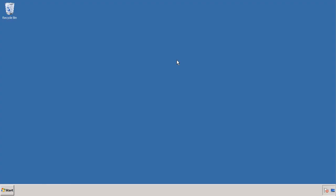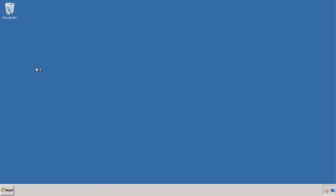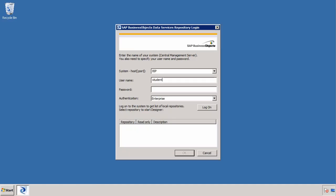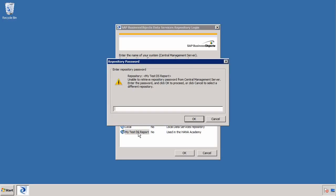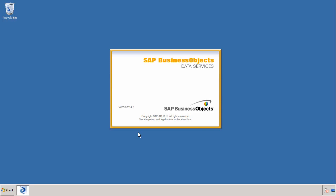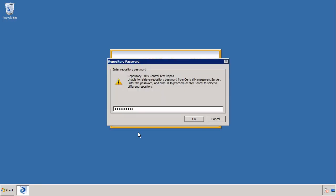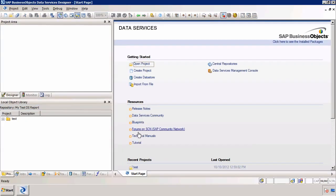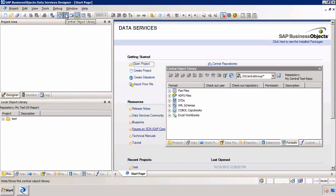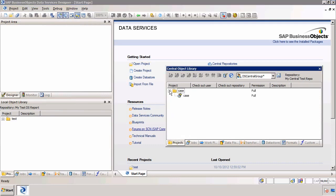Now I'm going to log out of this repository and go into the other repository using Data Services Designer. I'll use the same login, selecting the TestDSRepo. The first thing I need to do is log into the database with the DSRepo123 password because I created this repository in SAP HANA. I'll be prompted to enter the central repository password as well. Now that we're in, I'm a developer who wants to use or test that job called case, which is in the case project. I can simply select the central object library icon, and within projects we have that project and job.